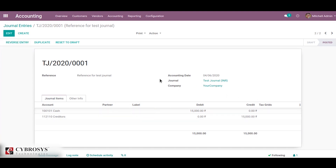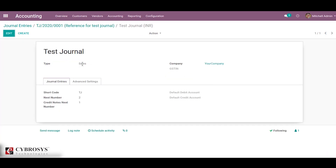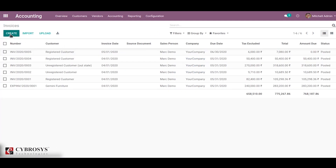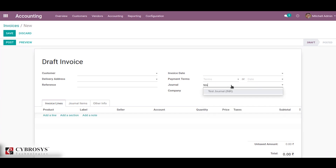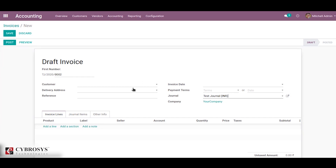By using this journal we can create a journal entry. Also, since this journal type is sales, in the customer invoices we can just create entries with the test journal — we can choose this journal in the invoice form as well.